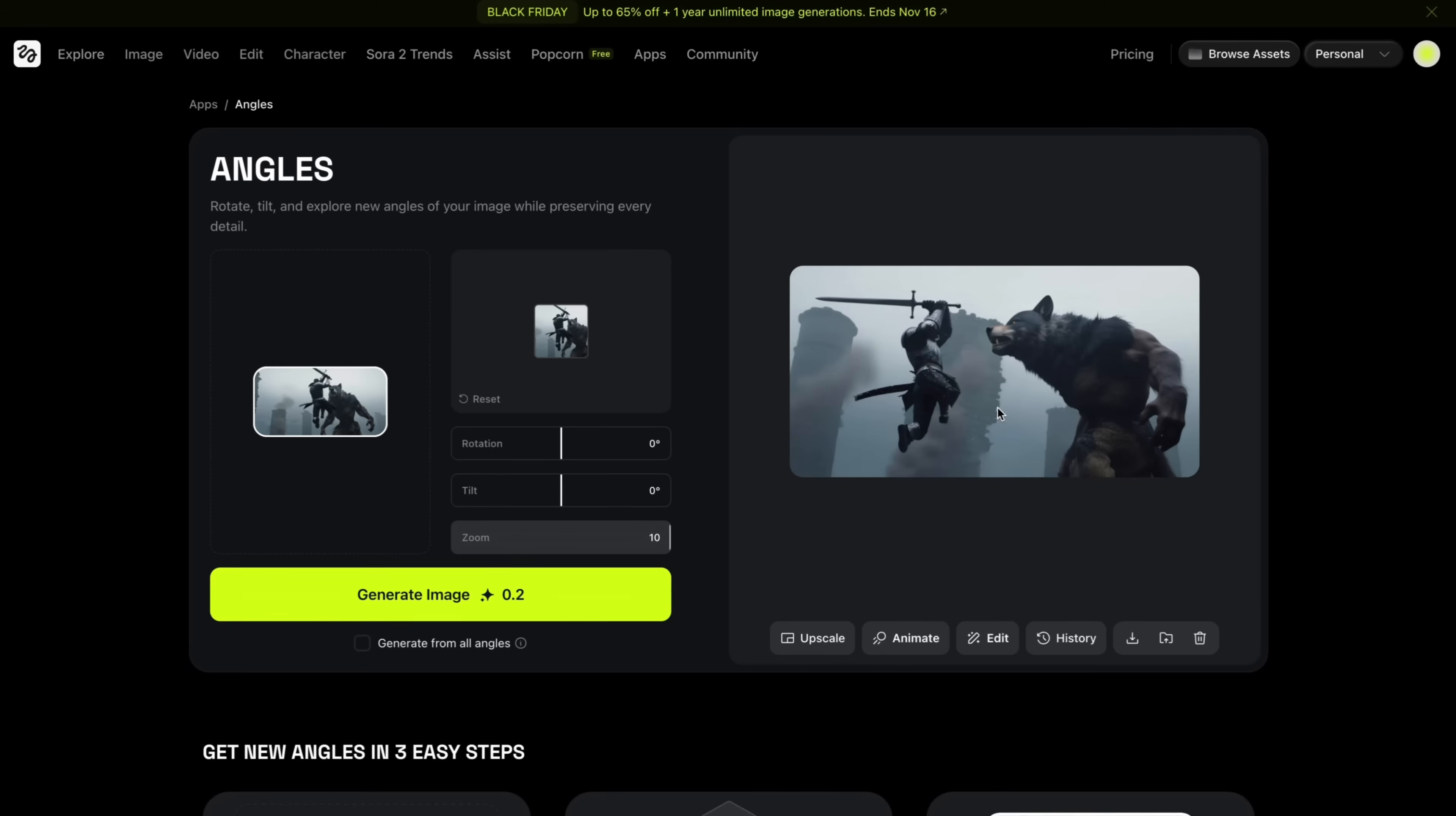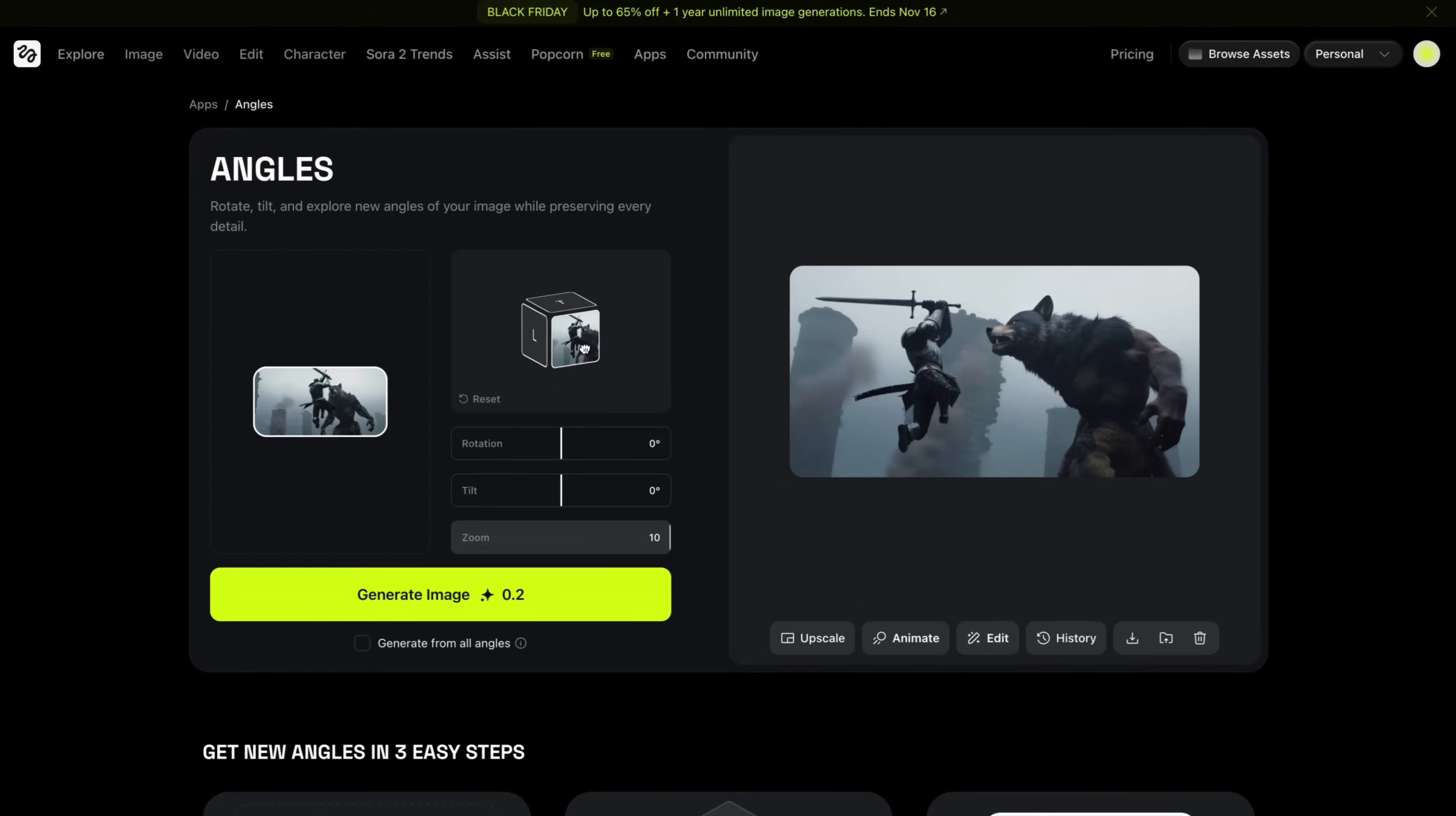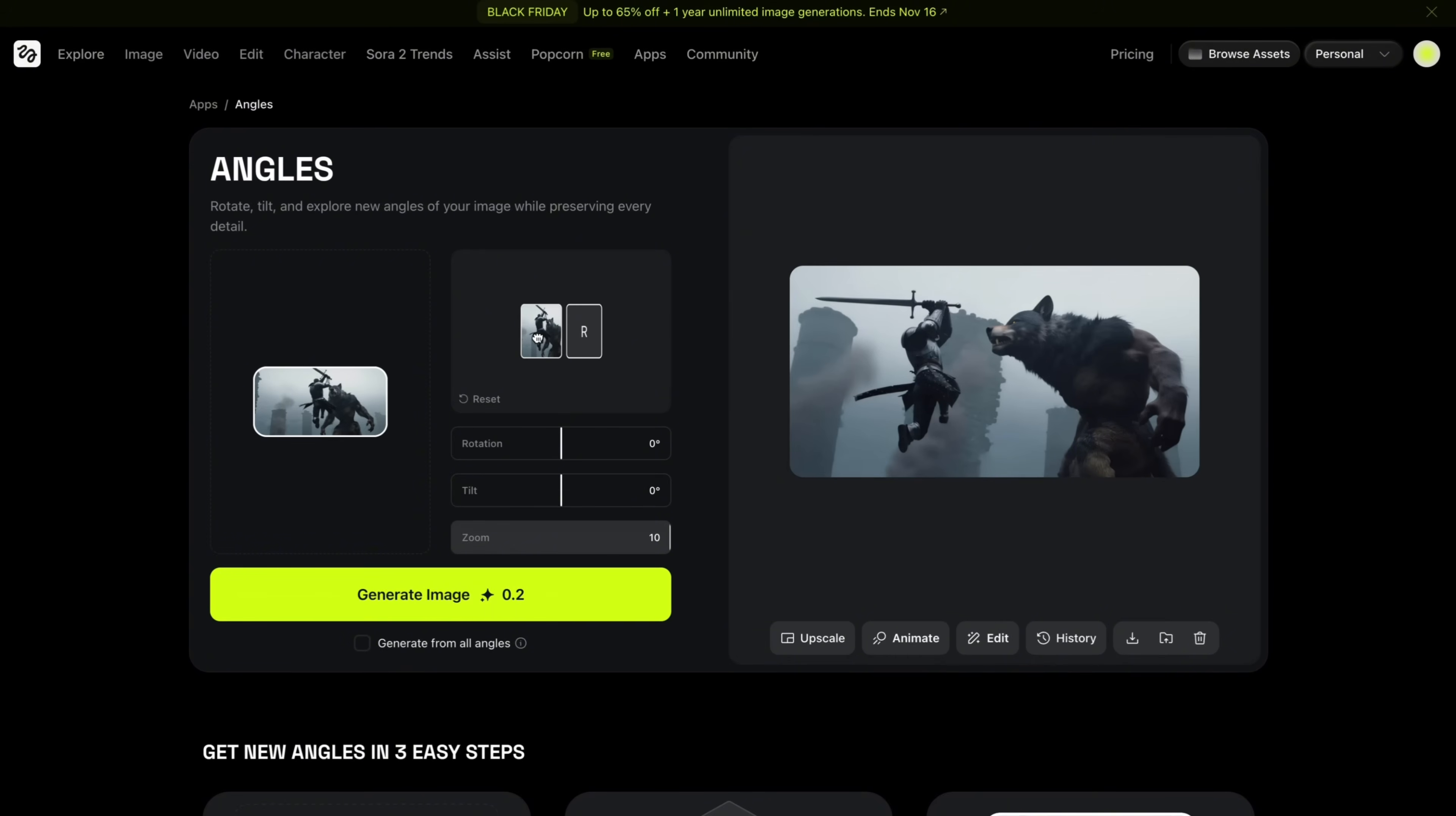HixField Angles is another Nano Banana alternative. It has a pretty cool user interface. You can just move the camera like this in the 3D space. So here, as you can see, my keyframe that I exported, and then I just turned the camera like this, so it adds 45-degree rotation, and then I hit generate, and then it created this image for me.